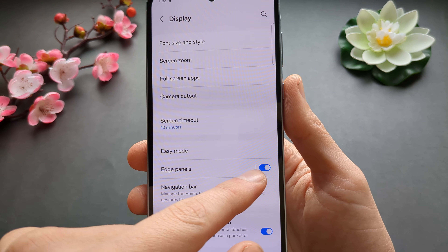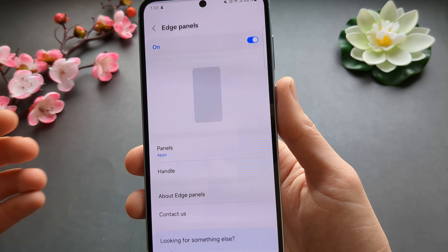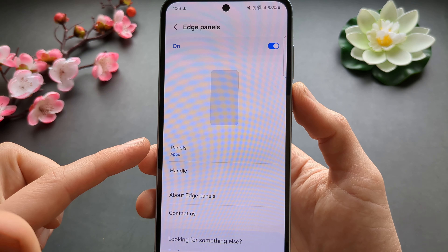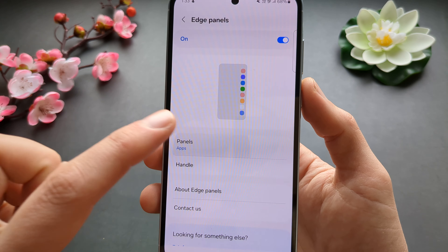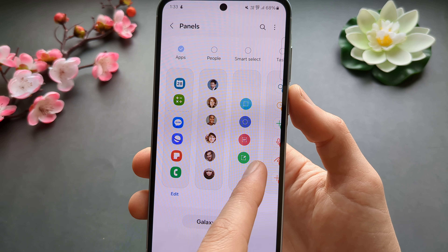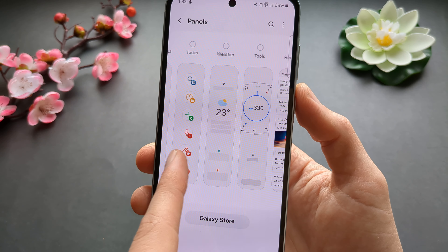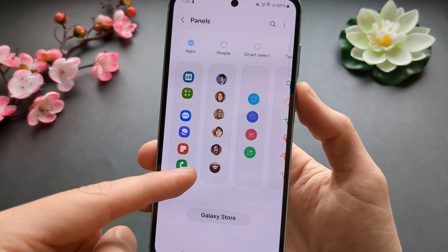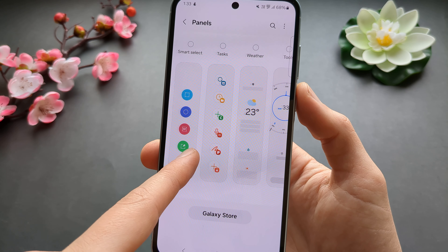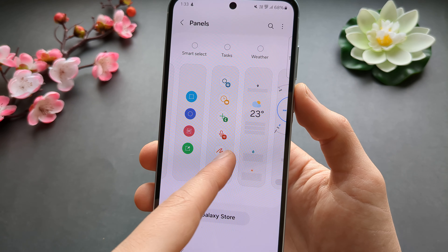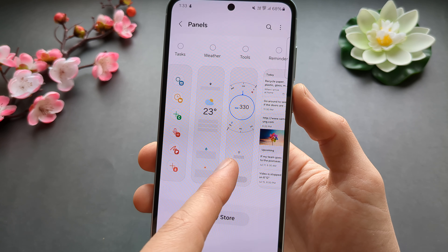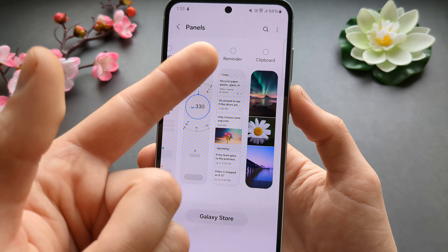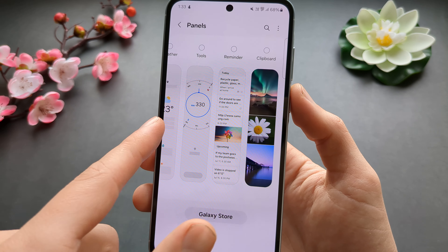You can enable or disable it here, or click on the text to customize it further. If we click on Panels, we can choose from various things — we can add apps, quickly dial some people, add tasks, show weather information, tools, reminders, and a clipboard as well.